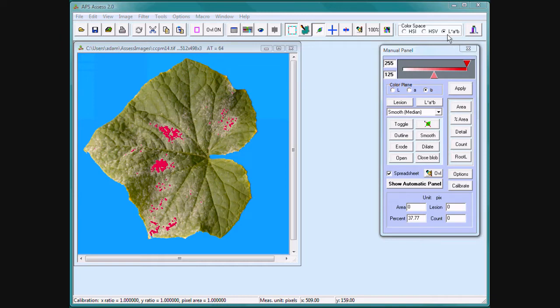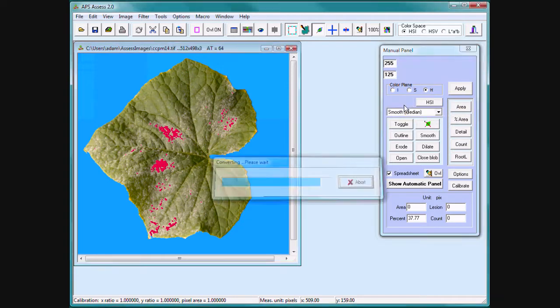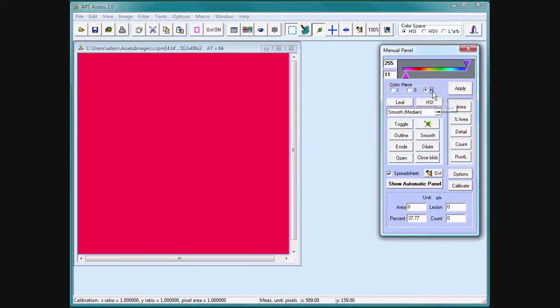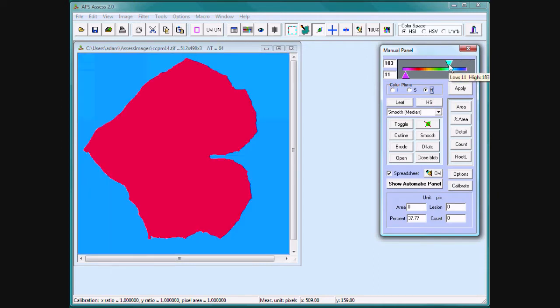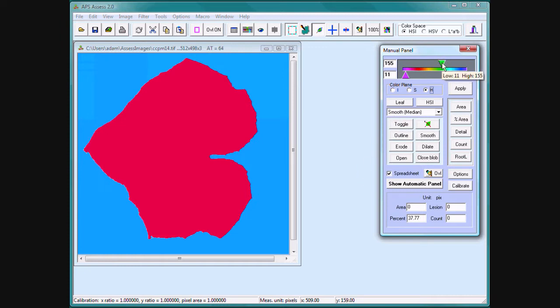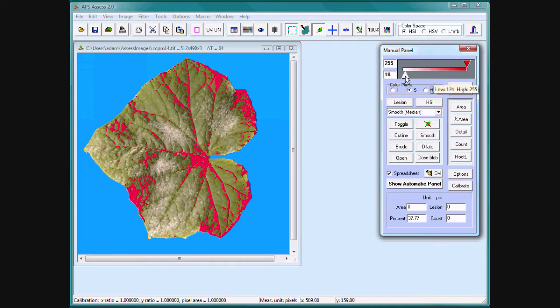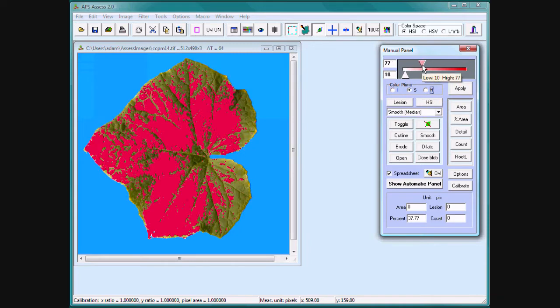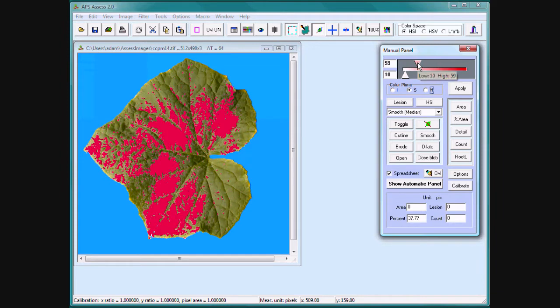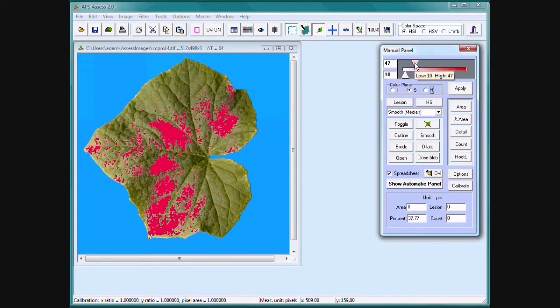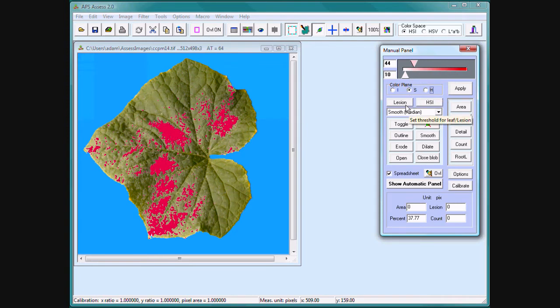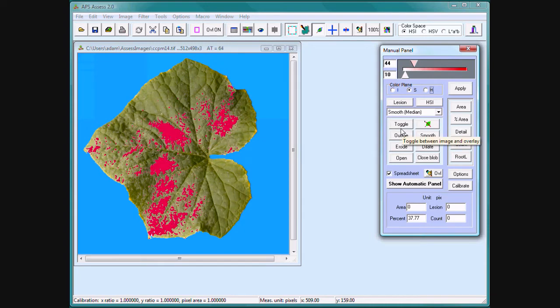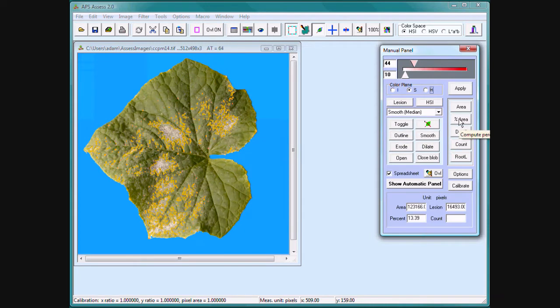Change from Lab to HSI color space. Threshold the leaf with the hue. Often when you have a blue background or a colored background, you use hue to threshold the leaf. Threshold the lesions in this case with saturation because the lesion is white. Click on Percent Area.